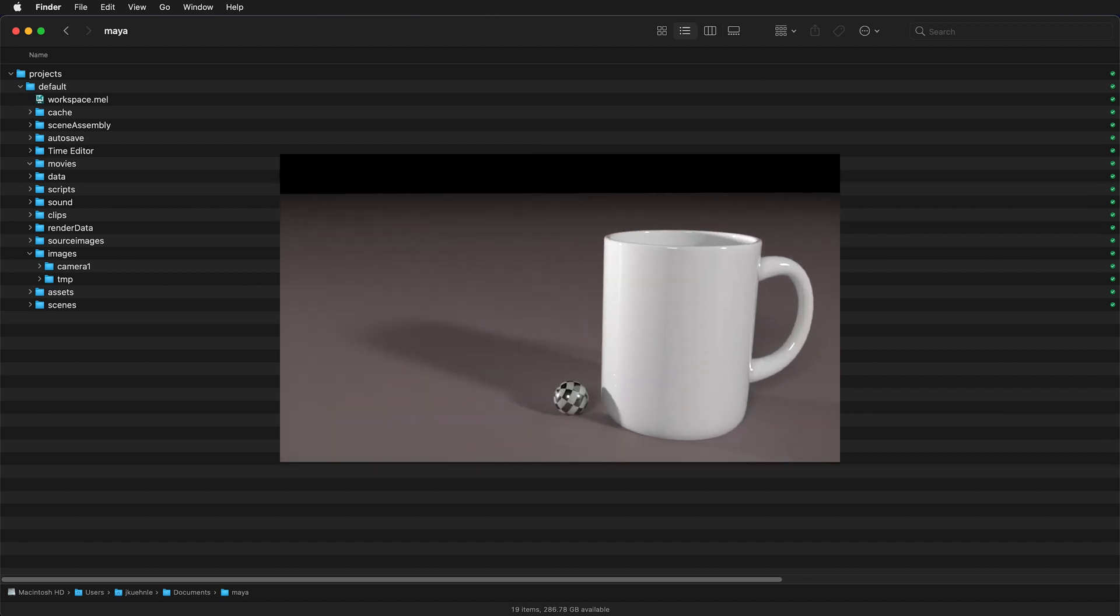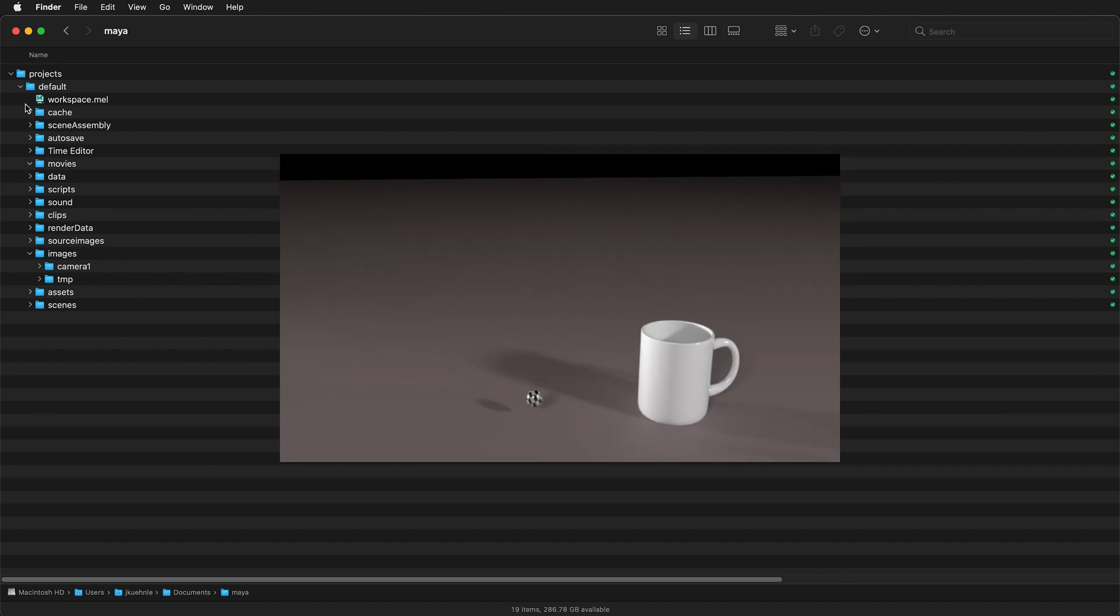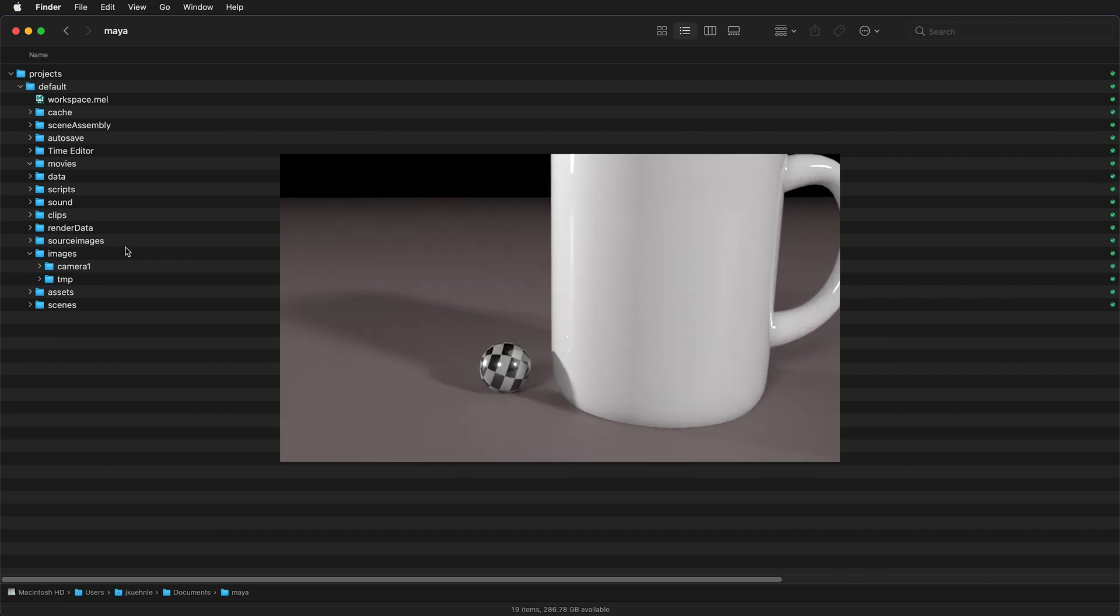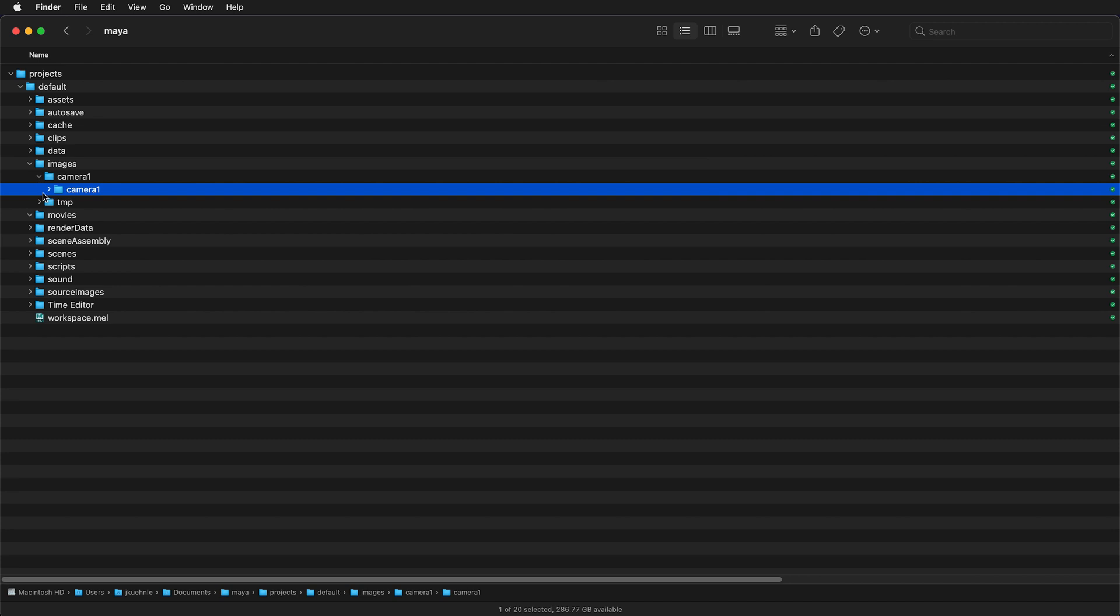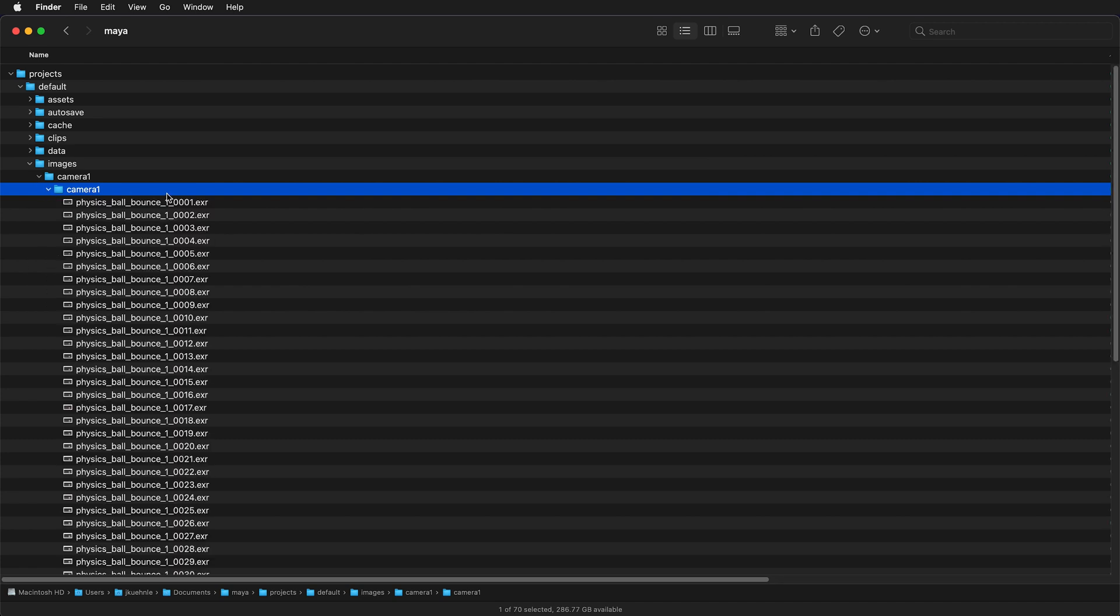I made a sequence of images in Maya. Maya will put your images in the images folder of your project folder. I put them in a folder called camera 1. Here I have all of the images and they are numbered 1 through 50.